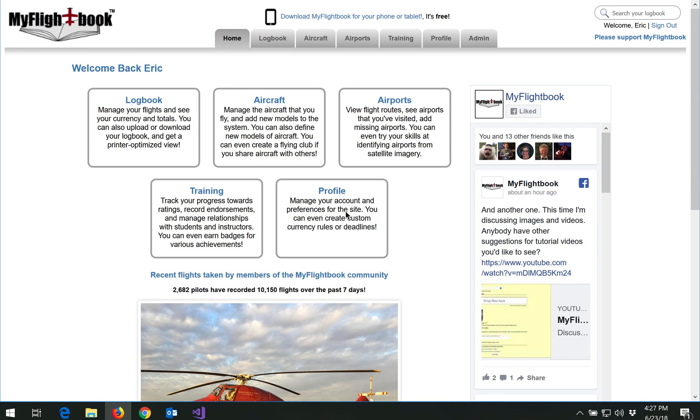Hi. Today I'm going to talk about how to get your data out of MyFlightBook if you want to export it to another program or do analysis in a spreadsheet or whatever you want to do. It's your data. It's really important that it be easy for you to access.